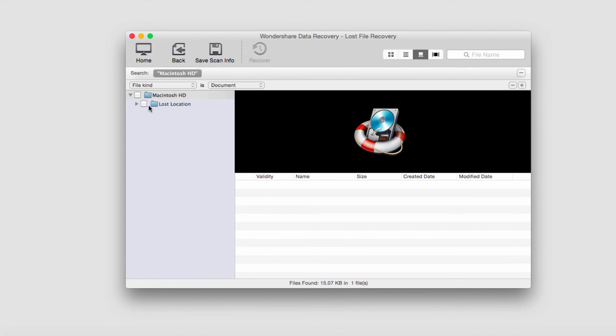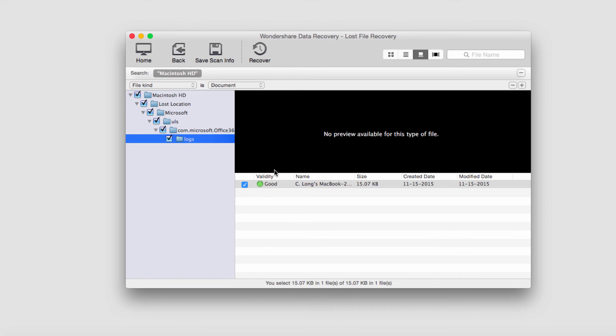We have some documents that look like they're lost. Looks like it's a log file for Microsoft Word. Let's say this is what we're looking for and now we just need to recover the file.